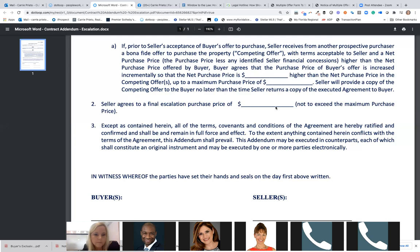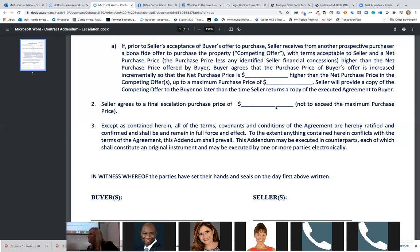What happens if someone has an identical escalation clause? The sellers are not allowed to accept multiple escalation clauses. If they accept one escalation clause, that means they're not accepting an escalation clause from anybody else — that would be a conflict. That's just like saying you're going to call for highest and best while already having an escalation clause. You can't have it both ways.